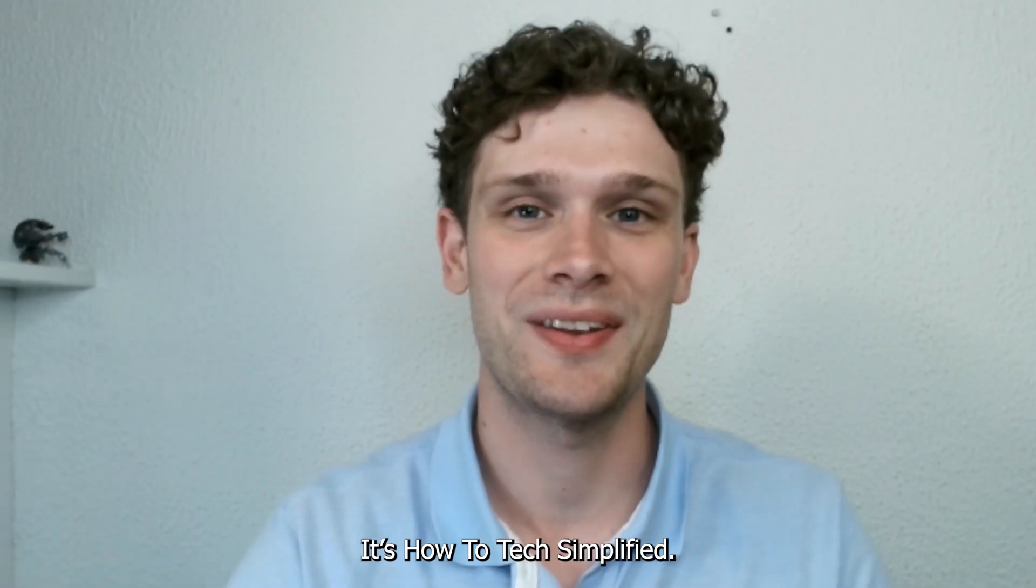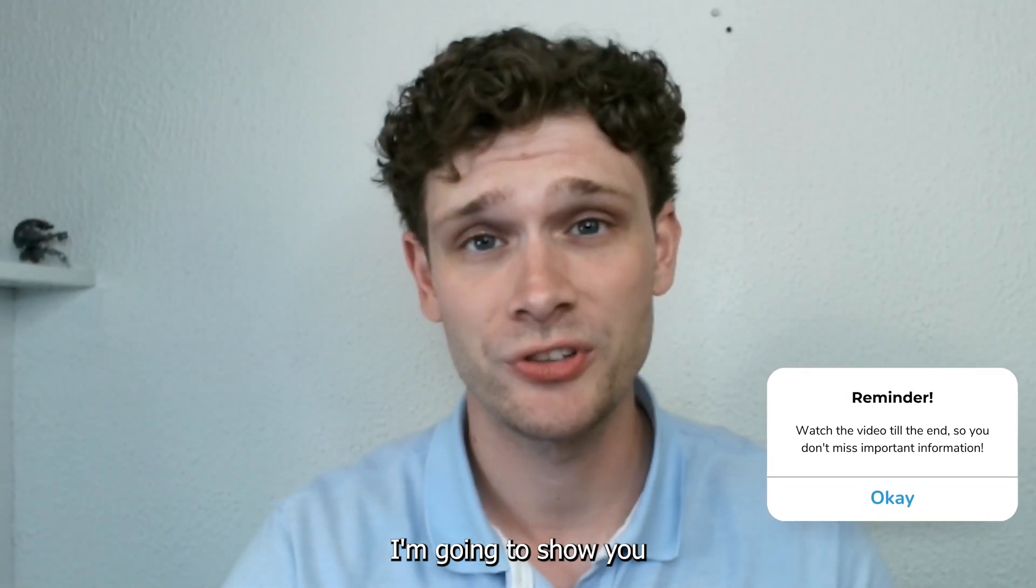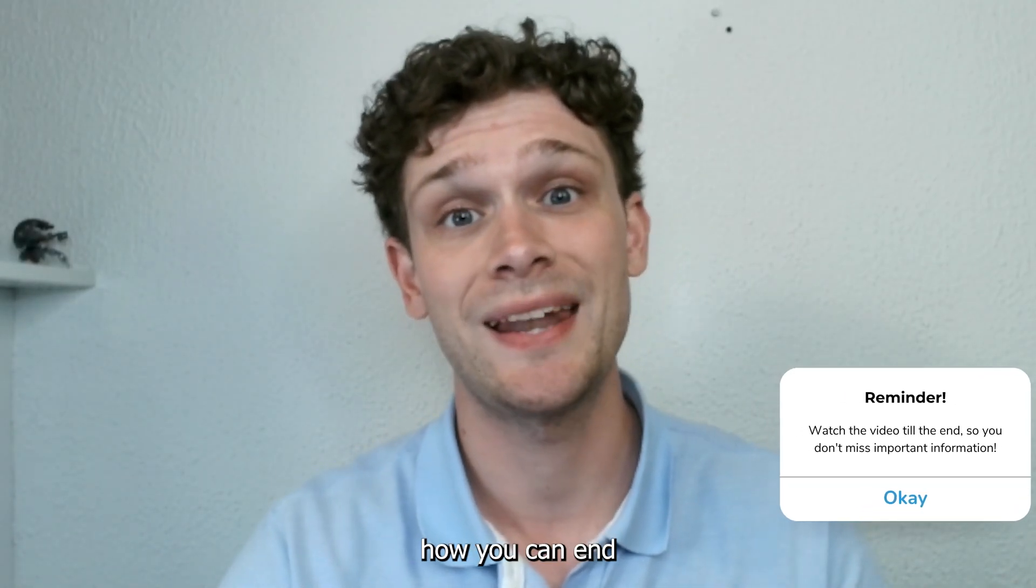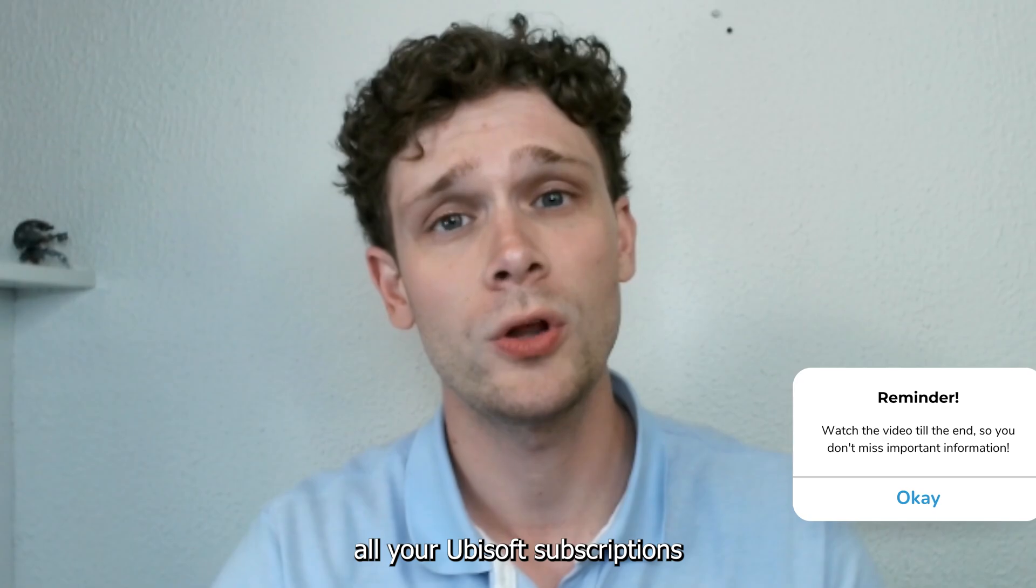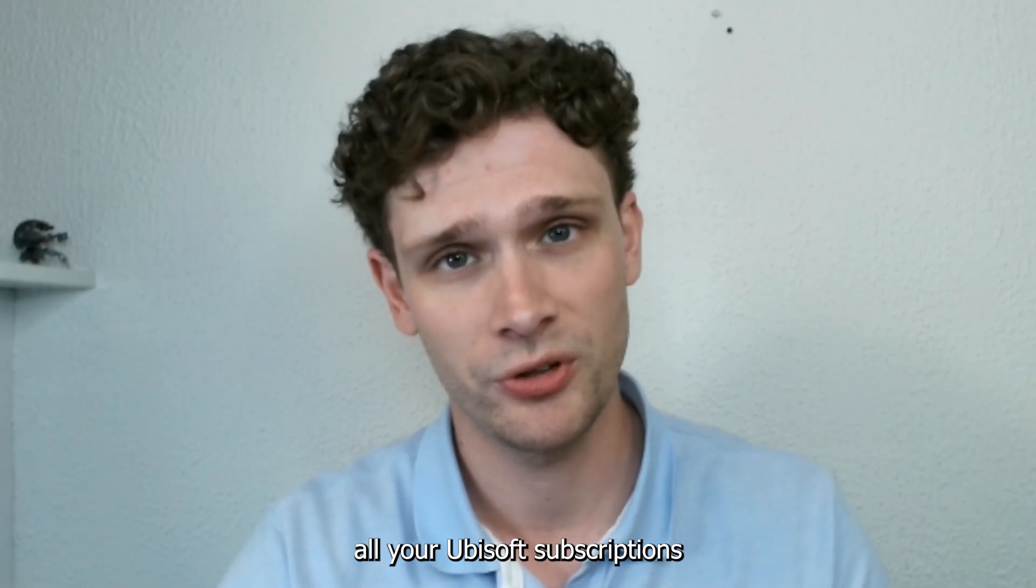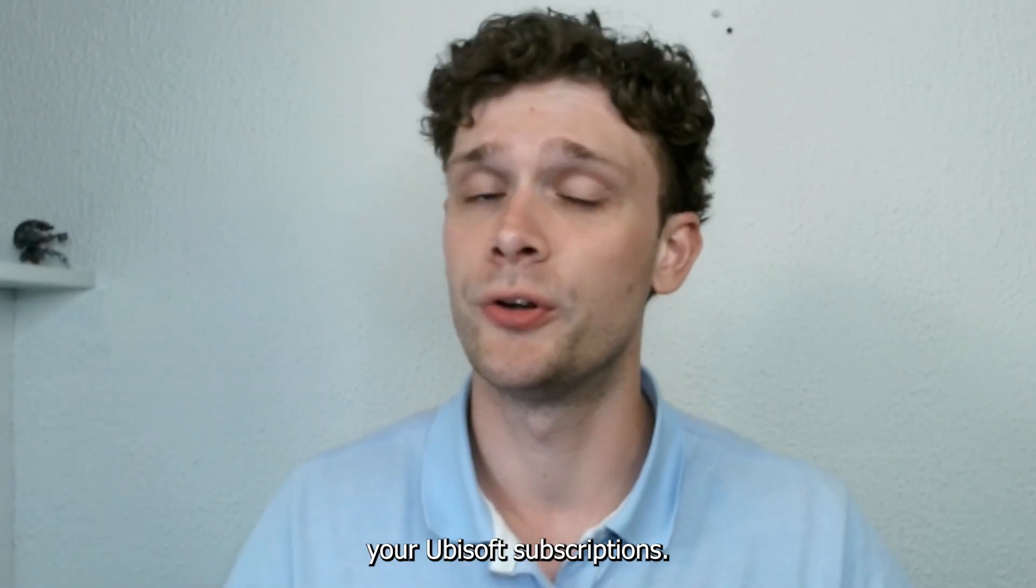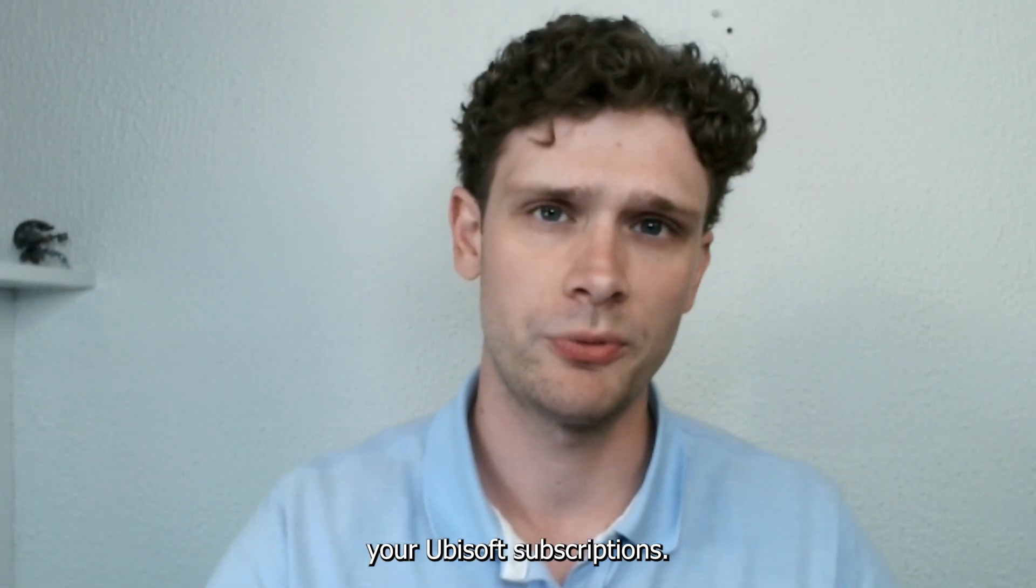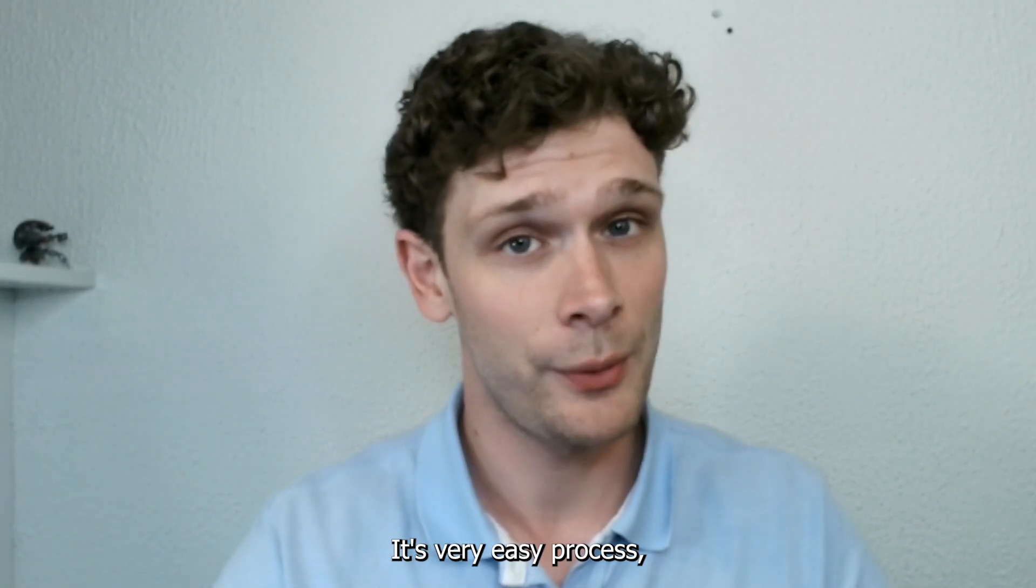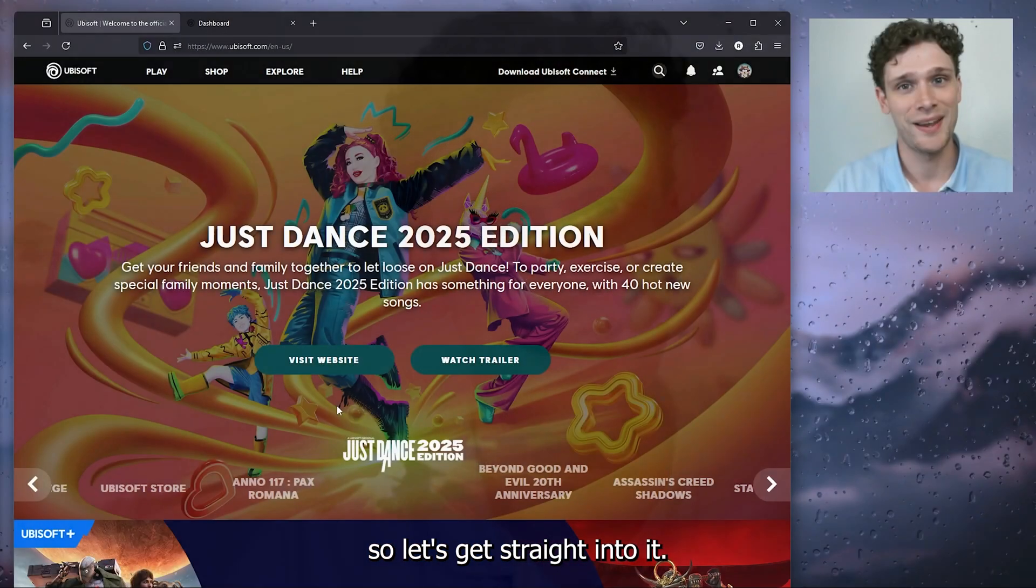Hey, hello guys, it's How to Text Simplified, and today I'm going to show you how you can end all your Ubisoft subscriptions and where to find your Ubisoft subscriptions. It's a very easy process, so let's get straight into it.